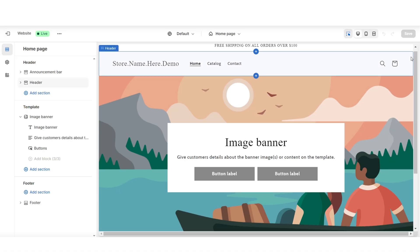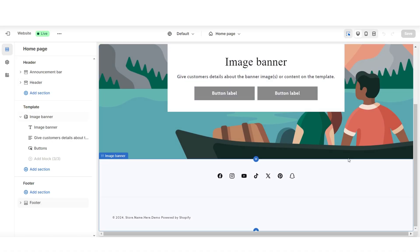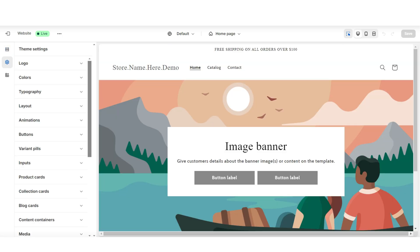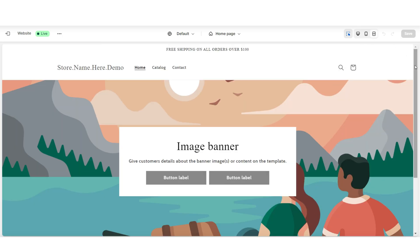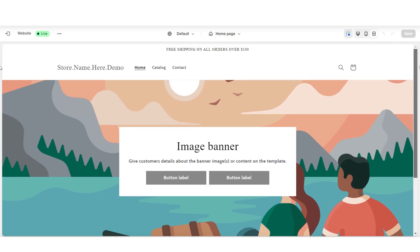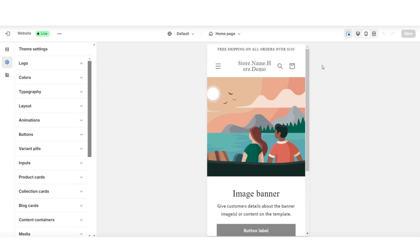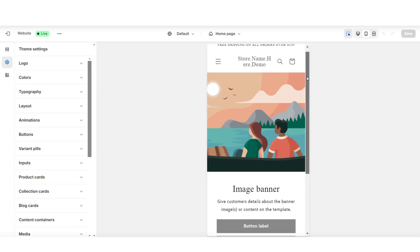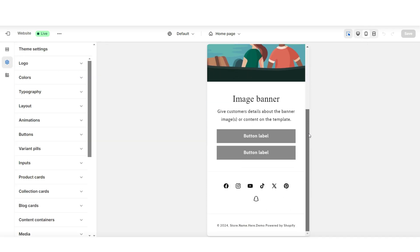First off, I'll be showing you how to lay out your website's homepage, then how to customize each section and how to add and feature your product collections. When you click the full screen icon, it's going to show you how the website appears in full screen view. And when you click the mobile icon, it's going to show you how it appears on a mobile device.